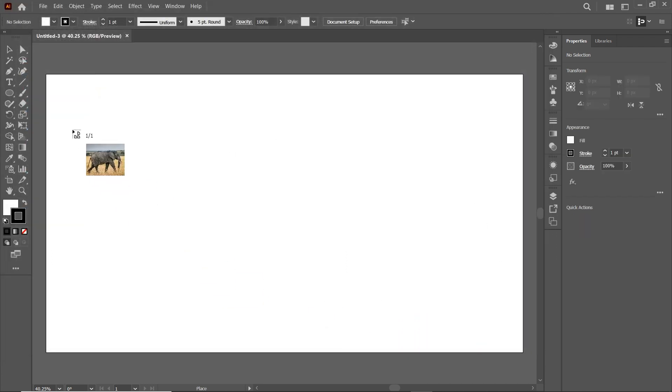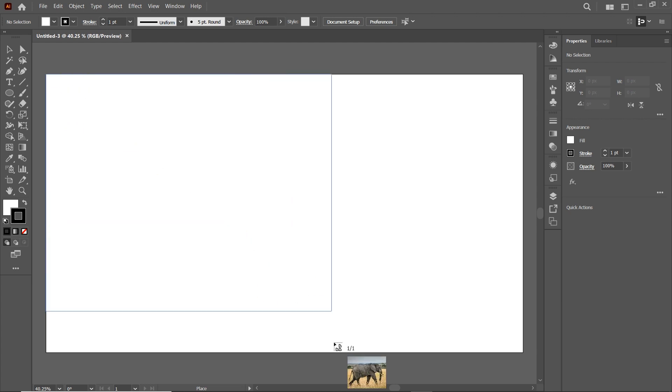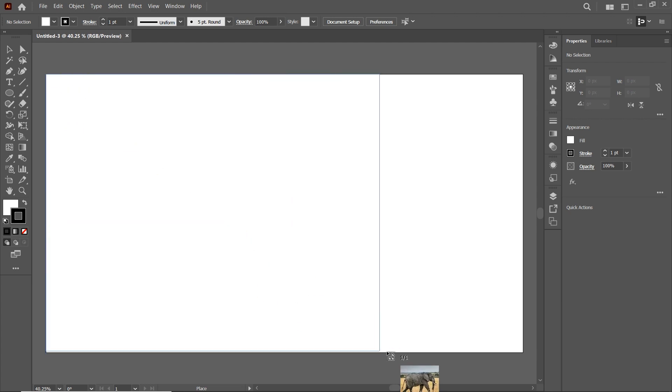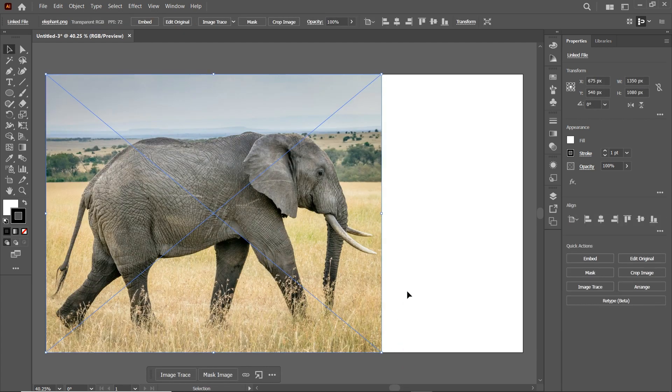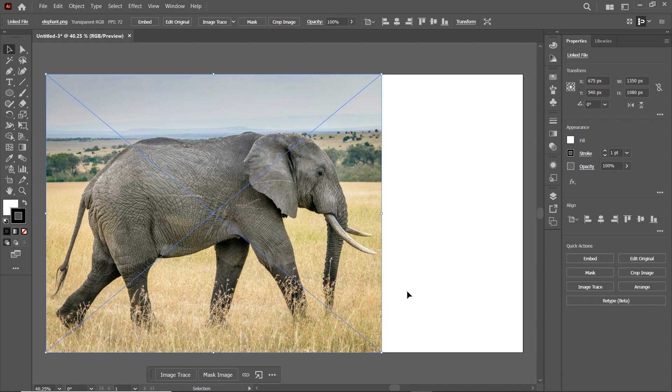Then drag the cursor from this corner to this one. And we will design our logo by using this image. I've also attached this image with the video so that you can download it and follow the tutorial with ease.